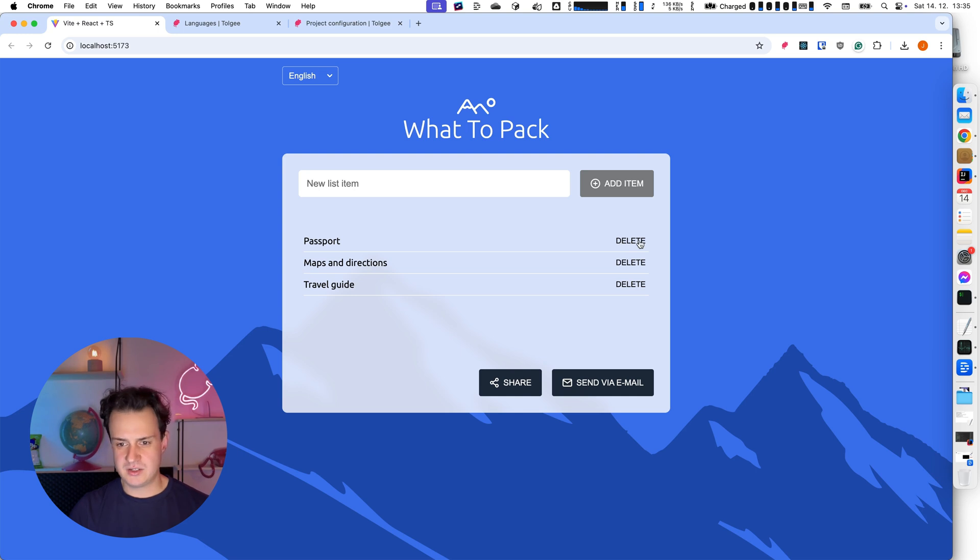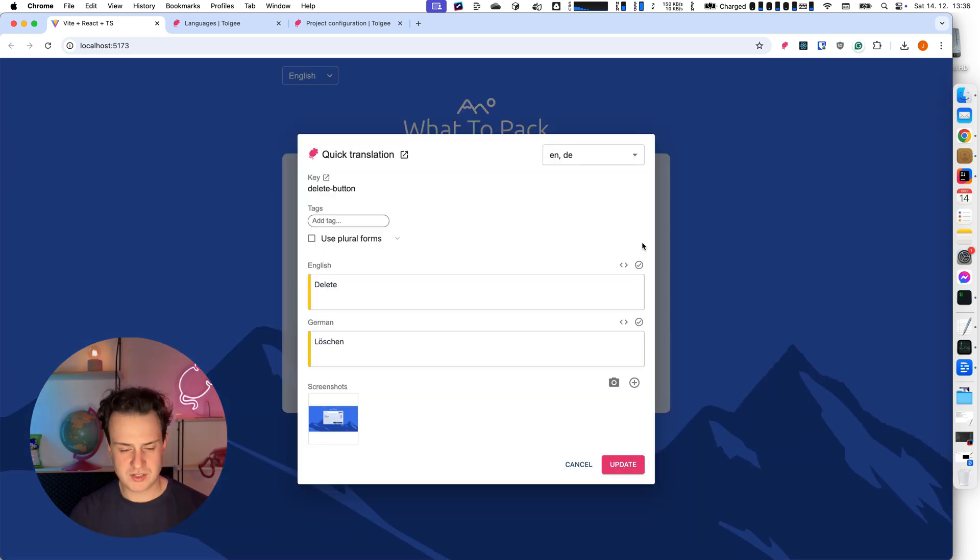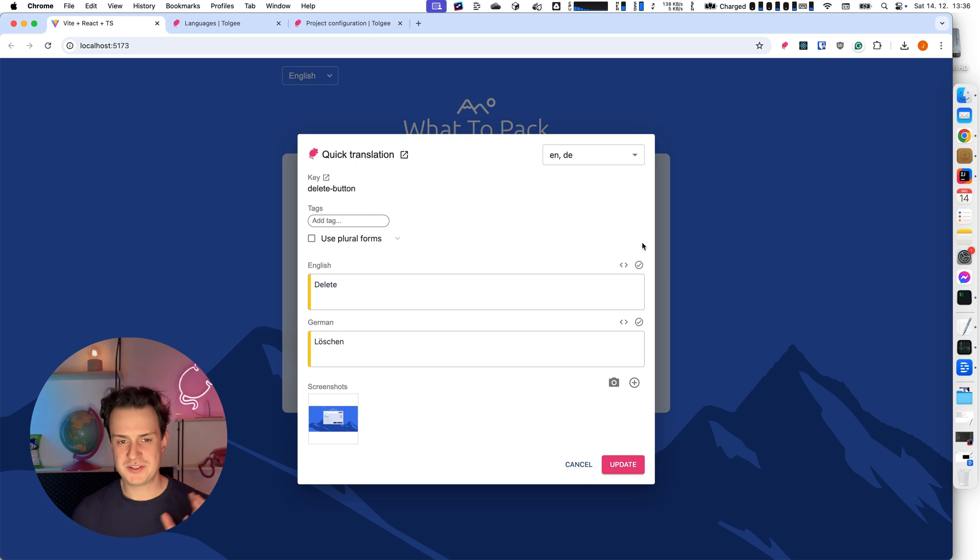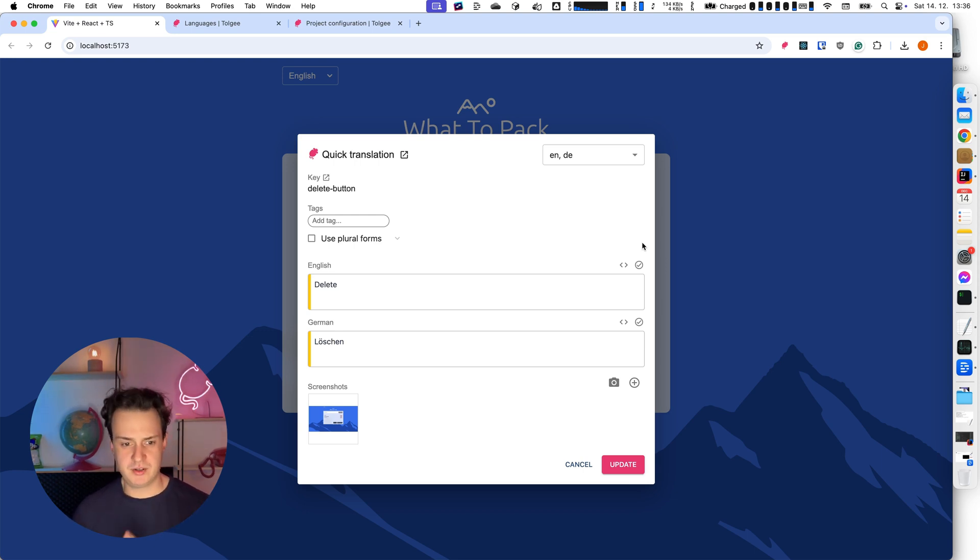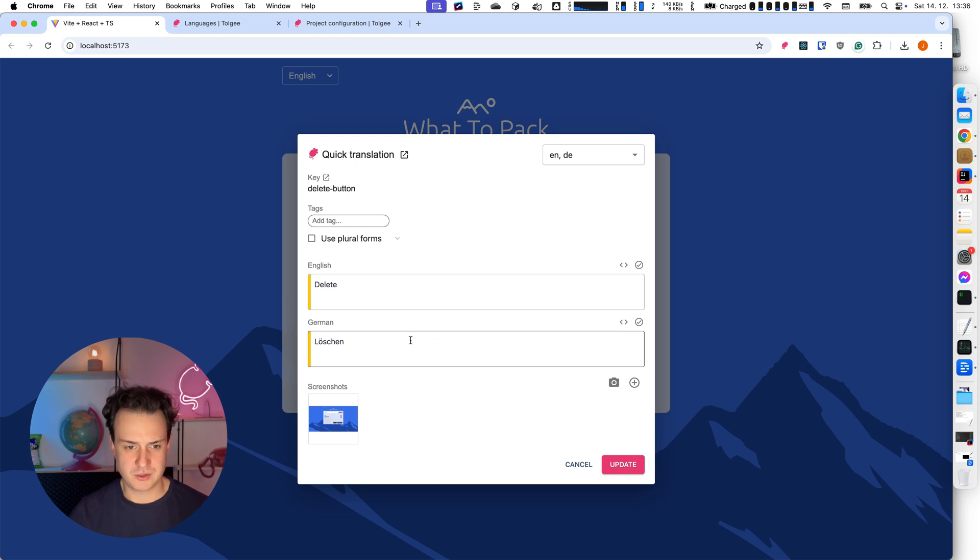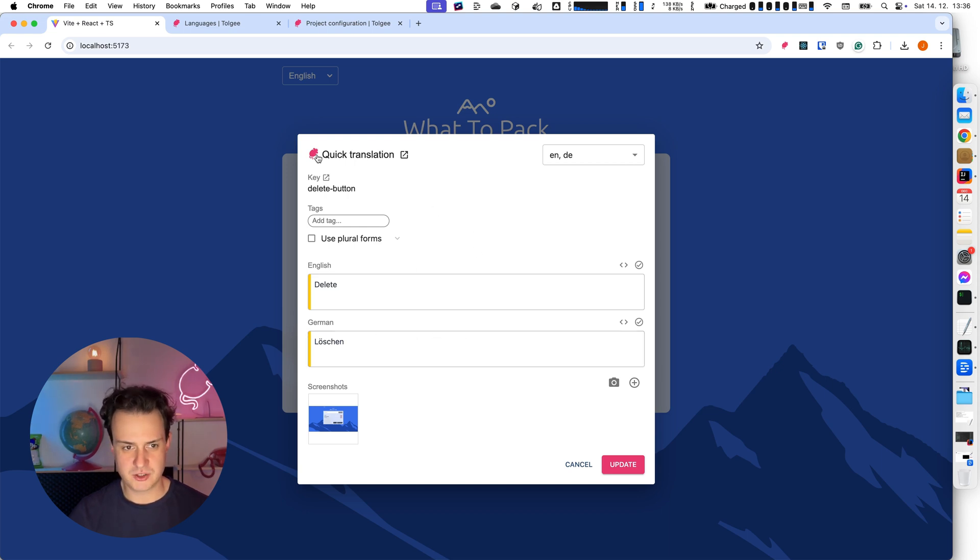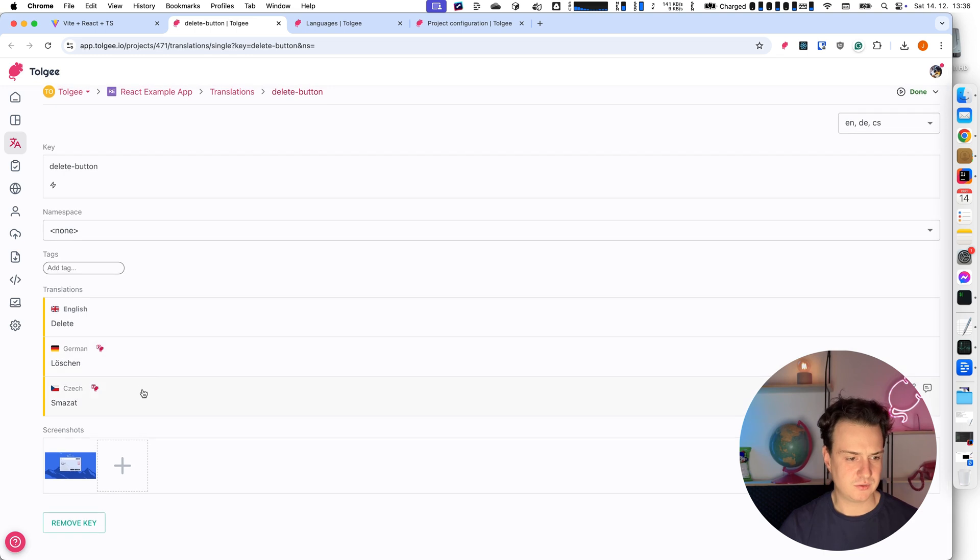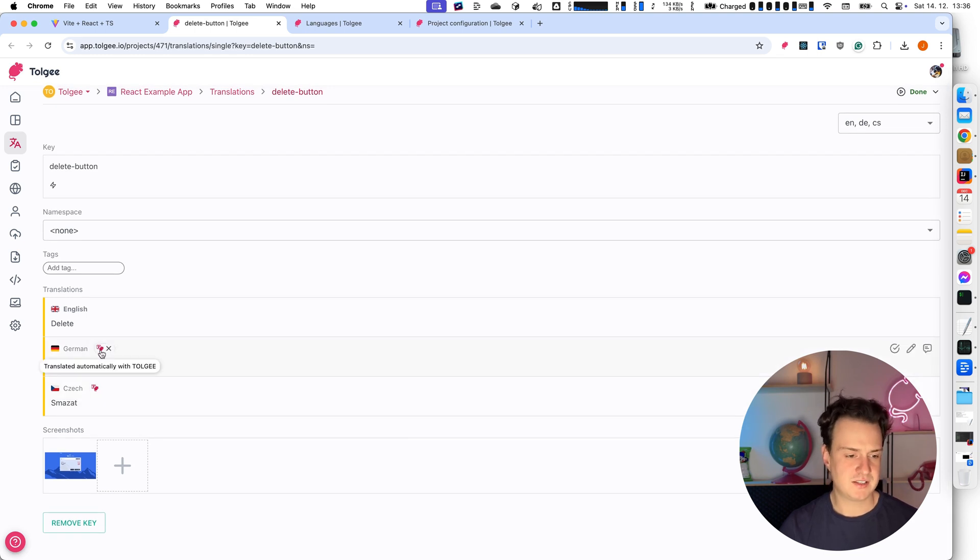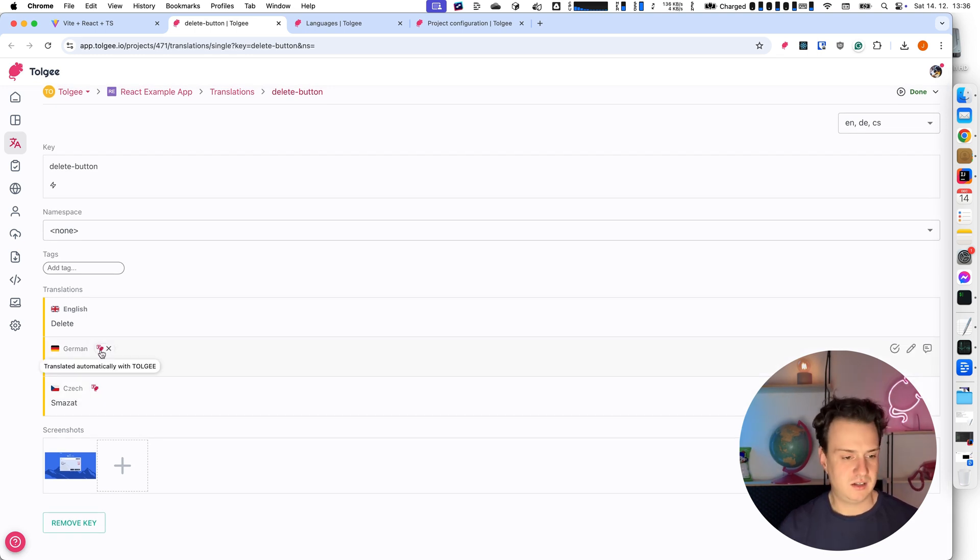Another great feature of TollG is that when you have enabled auto translation, it automatically translates the new key to the other languages or the languages for which you enable the feature. So now I have also translated into German. When I opened the TollG platform, I can see it's also translated to Czech. Here I can see it was translated by TollG translator.